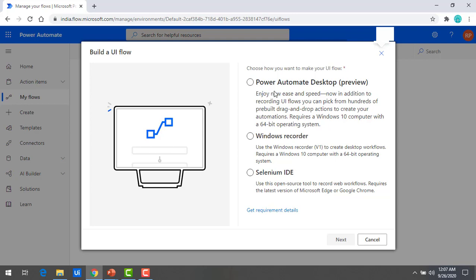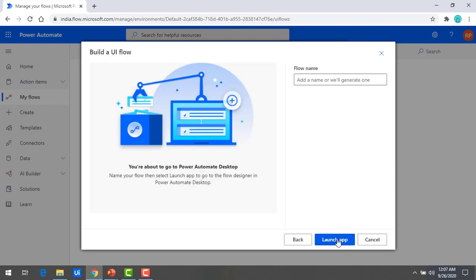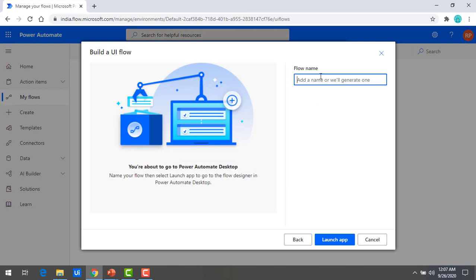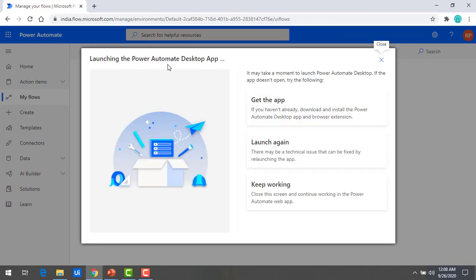Now we are going to create a UI flow using Power Automate Desktop. I'm going to select that and click on Next. You can see 'Build a UI Flow — you are about to go to Power Automate Desktop.' As of now I don't have the Power Automate Desktop software installed. I'll create a flow with the name 'Power Automate Test,' give the name, and click on Launch. A window will appear saying 'Launching the Power Automate Desktop app' — it will take a moment to launch.